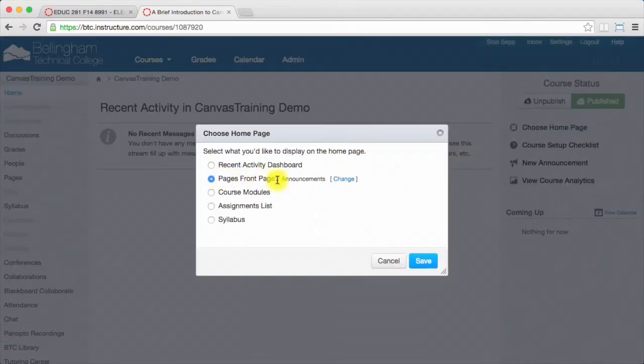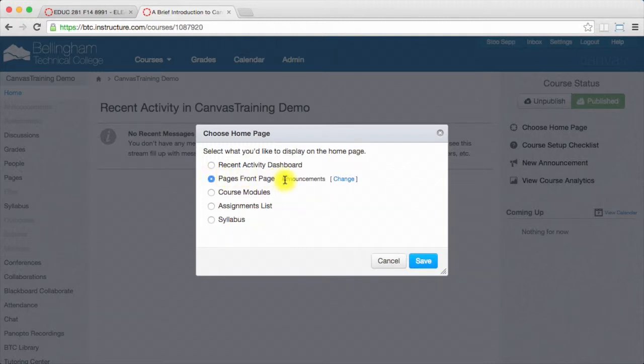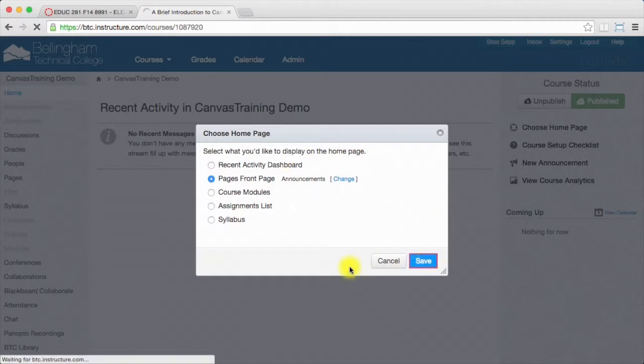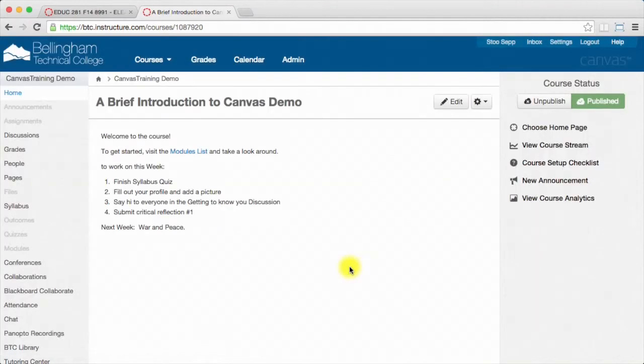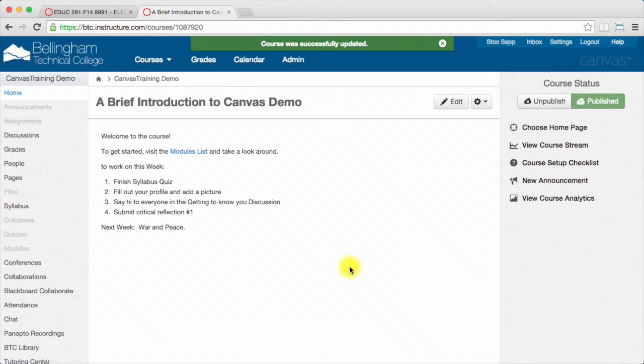If I didn't publish the page and if I didn't mark it as the front page, then this would be grayed out and it wouldn't work. So now when I hit save here, my announcements should show up. And there we go. So that's how you set a course homepage as an announcements page.